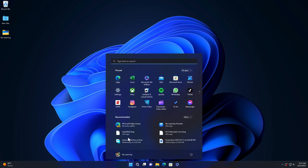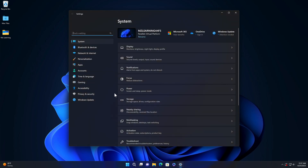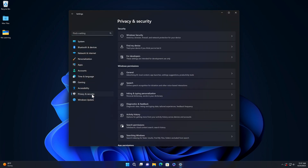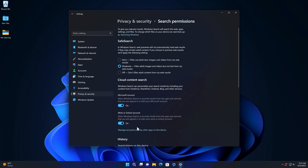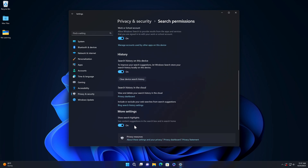Go to the Start menu and open the Settings app. Click on Privacy and Security. Click on Search Permissions. Scroll down to More Settings, and you will see the Show Search Highlights radio button.